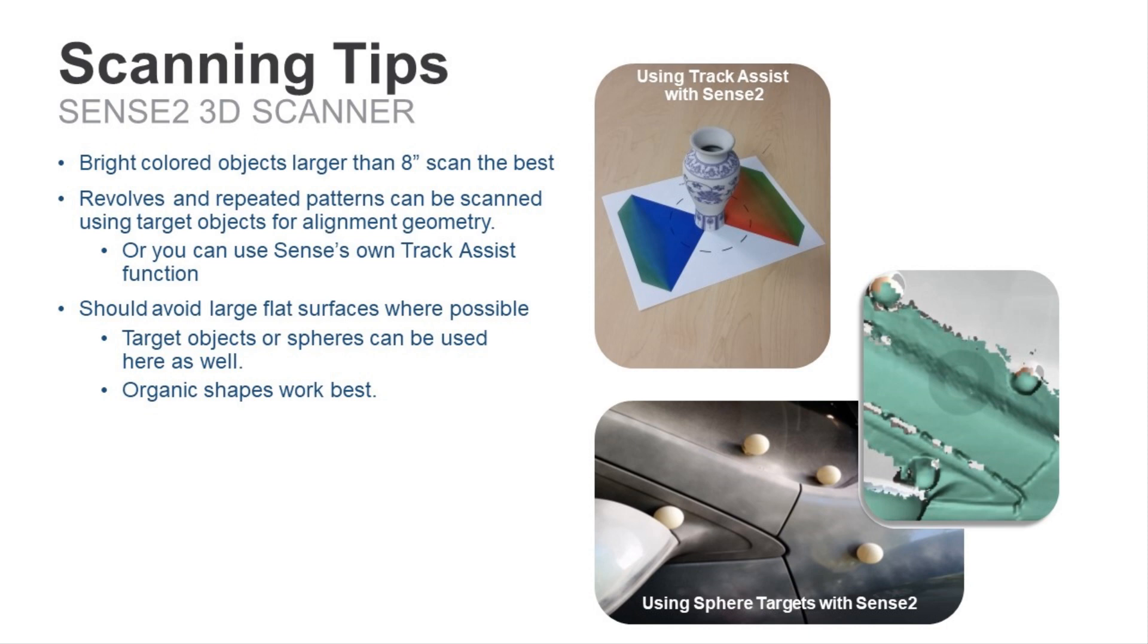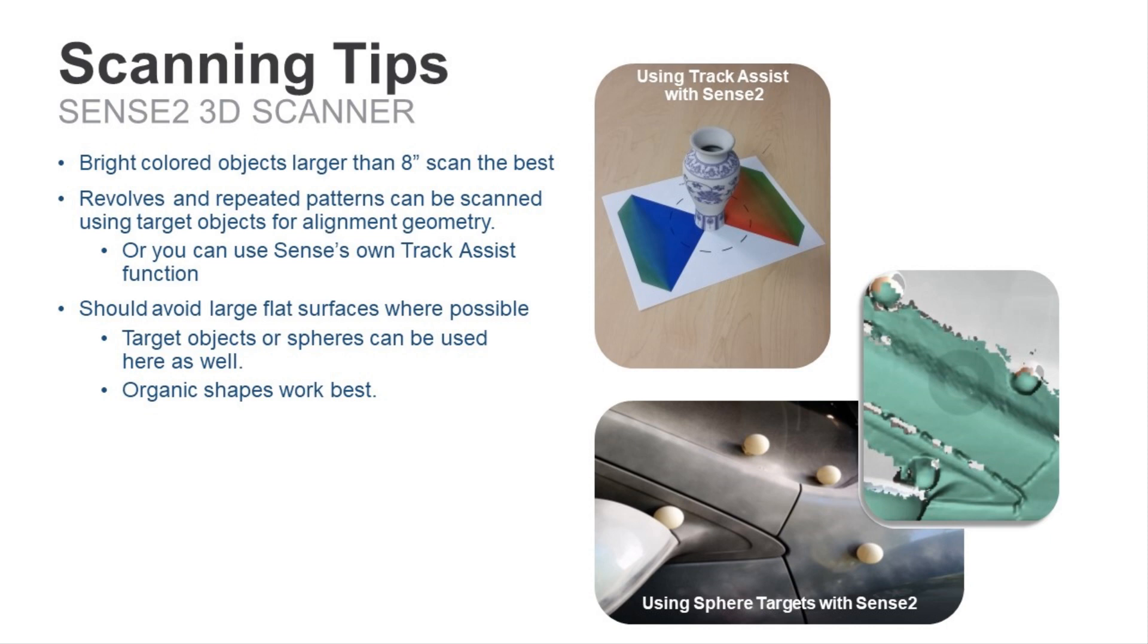So long as the object is larger than 8 inches, you shouldn't have any problems scanning the object. If it is smaller than 8 inches, we have developed a proprietary tracking pattern for the Sense to improve the scanning experience for these types of objects. The Sense will identify key points on the 2D pattern to maintain the tracking around the full 3D object. Since the tracking technology used in Sense is geometry based, certain objects such as revolves can be captured using the track assist function or by placing target objects around the model to improve the alignment of each scan pass. This is also true with large flat surfaces as well. In the image below, sphere targets are used to assist with tracking the geometry of the vehicle's A-pillar.